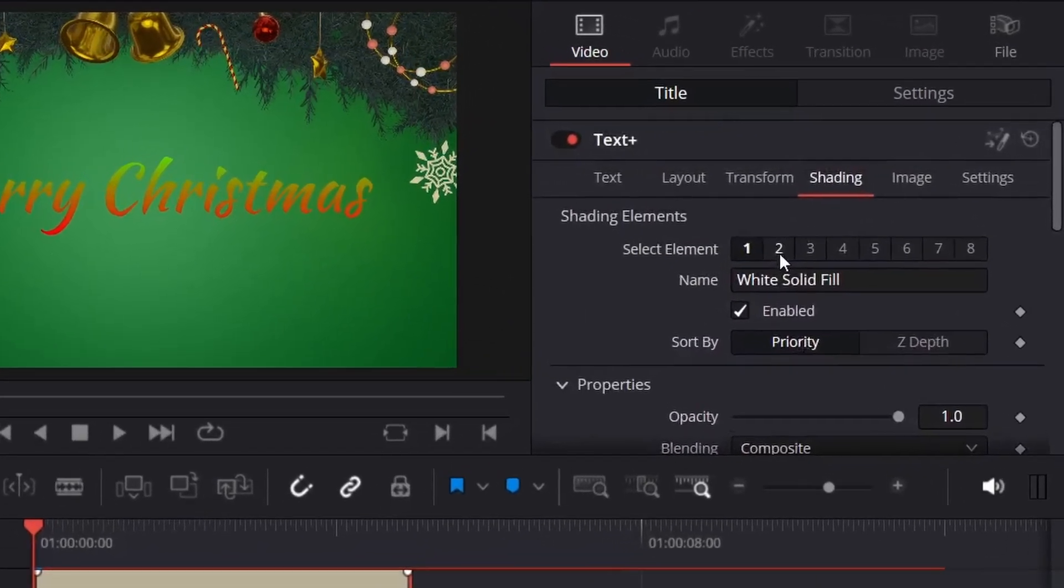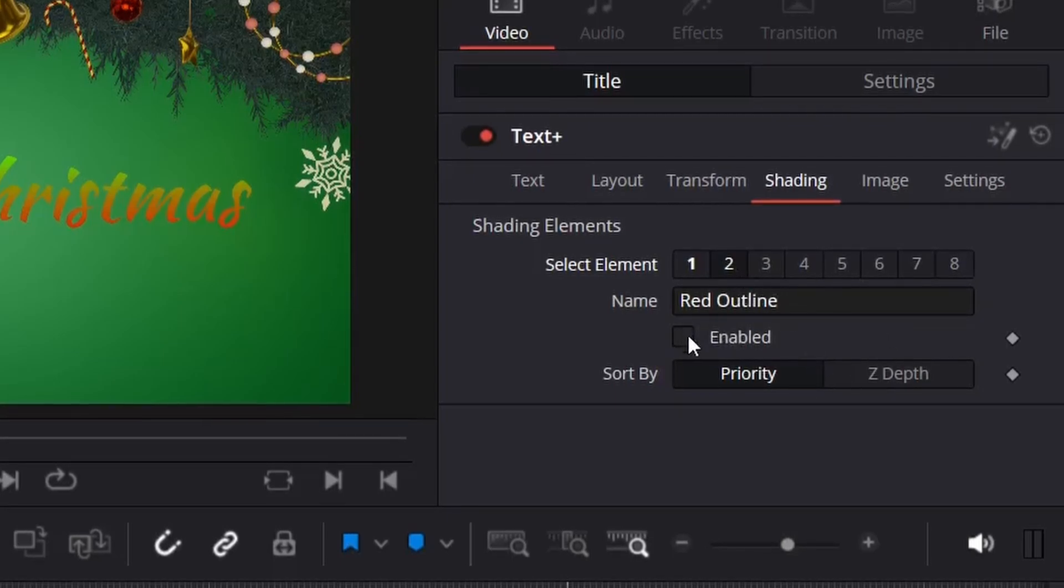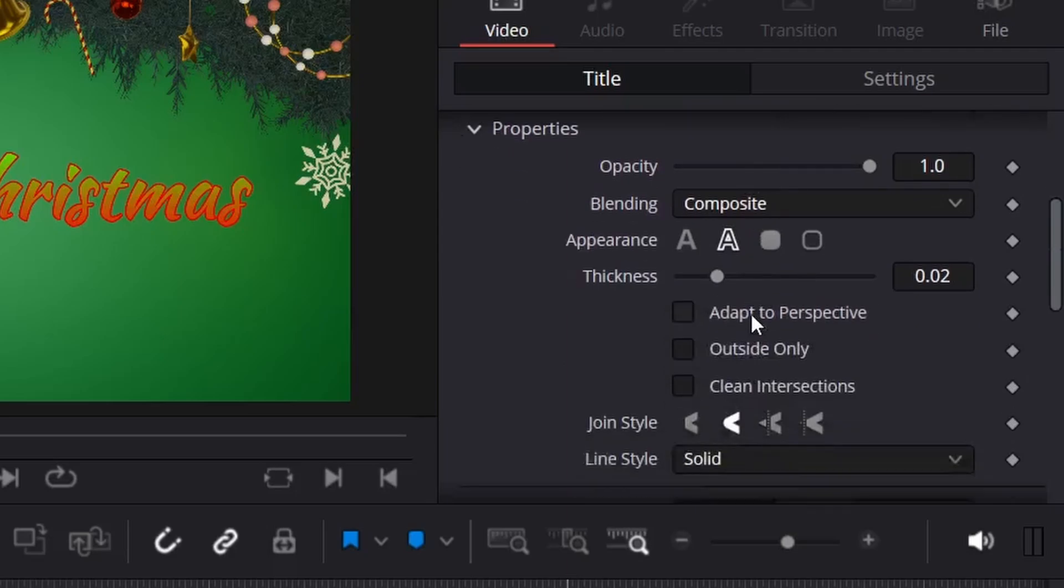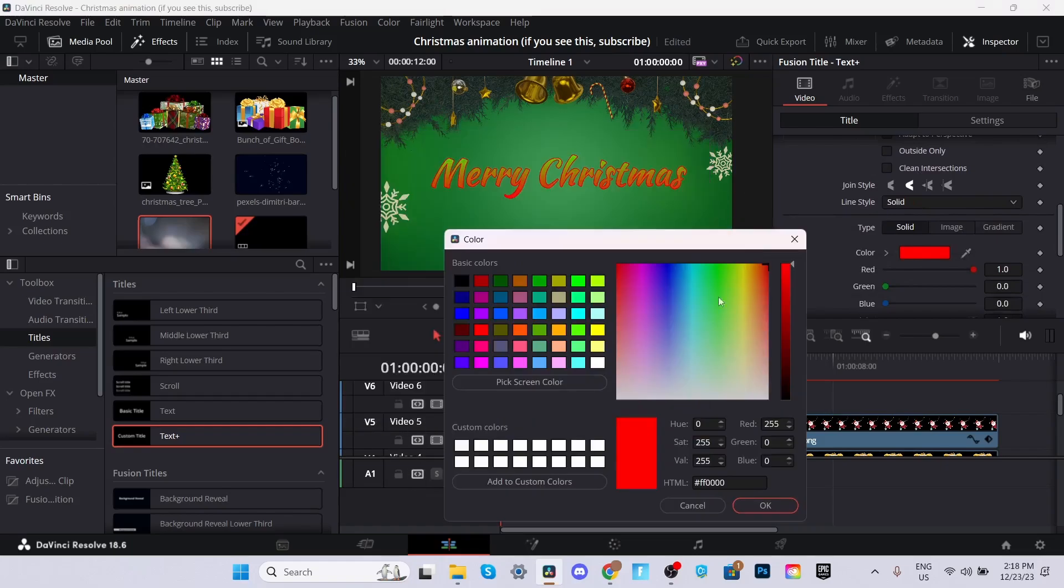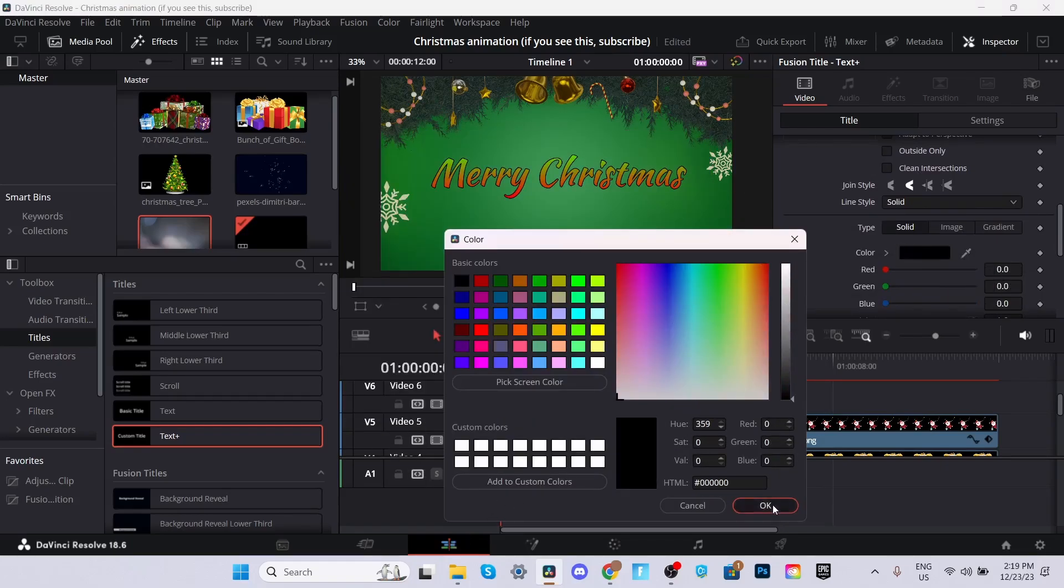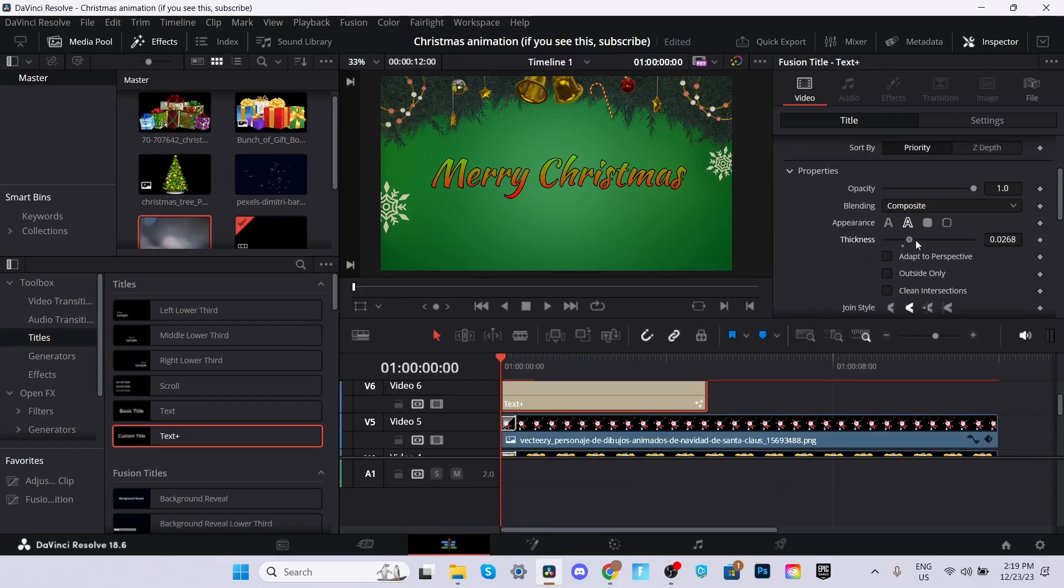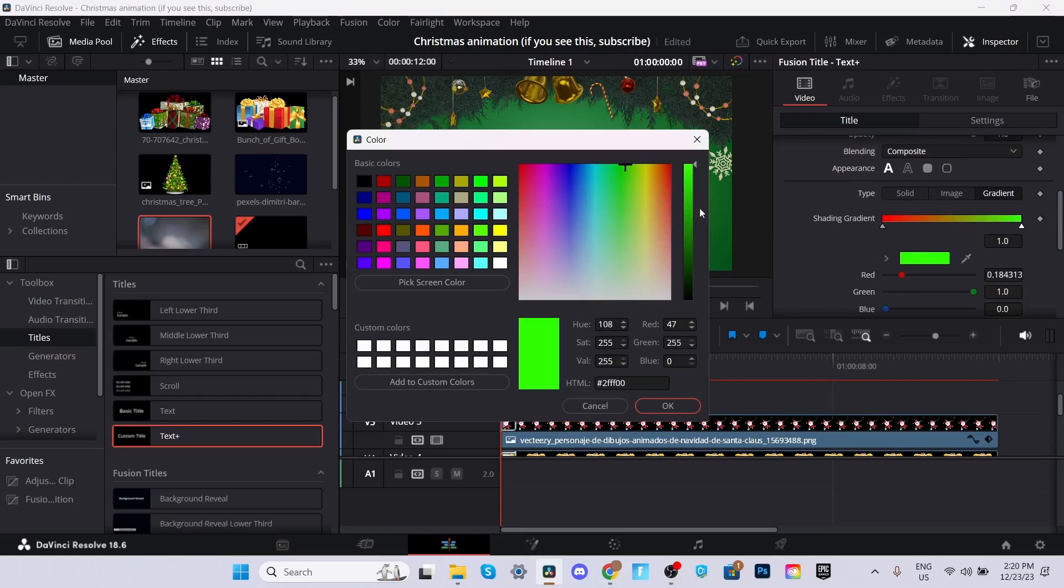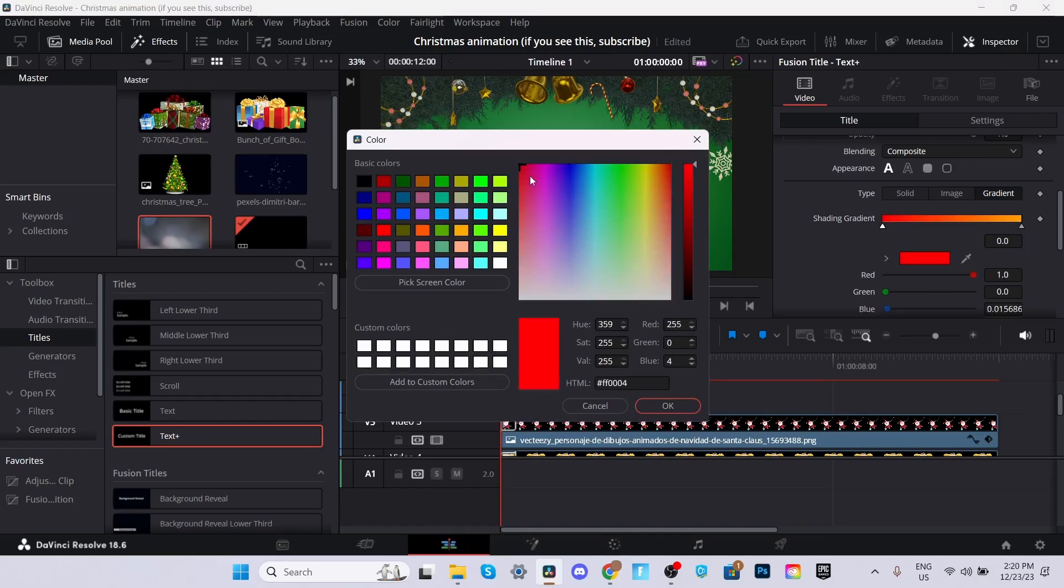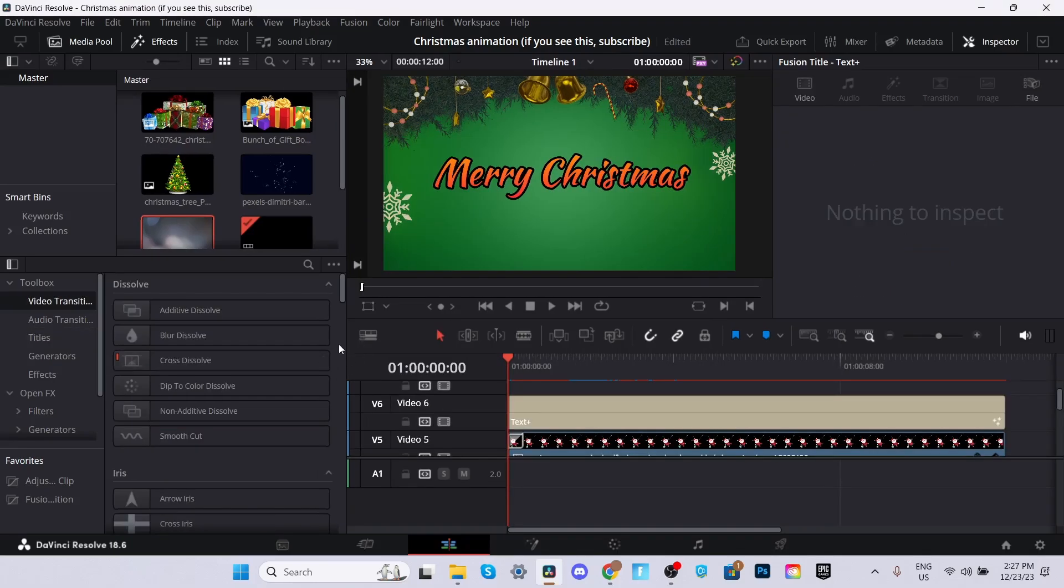Then what we're going to do, we're going to click Select Element 2. We're going to scroll down. First, we need to enable it. Make sure to check mark that. We're going to scroll down. Make sure the appearance is on Outline. We're going to make the outline. You can make it realistically whatever you'd like. I'll make it black. You can change the thickness. Something like that looks good. We're actually going to go back to the first element in the gradient. Instead of the green, we're going to change it to a nice orange, orange yellow. We can always lower the shading to whatever you'd want.